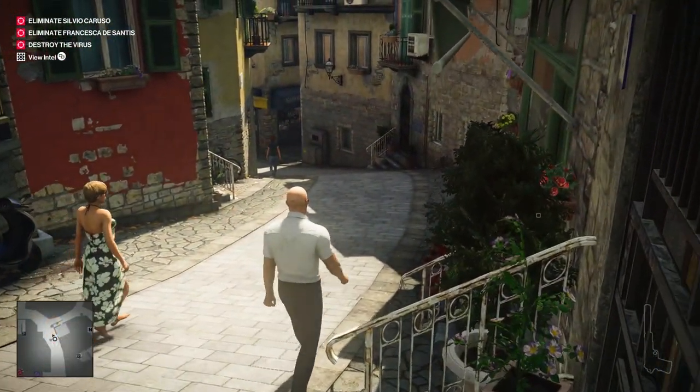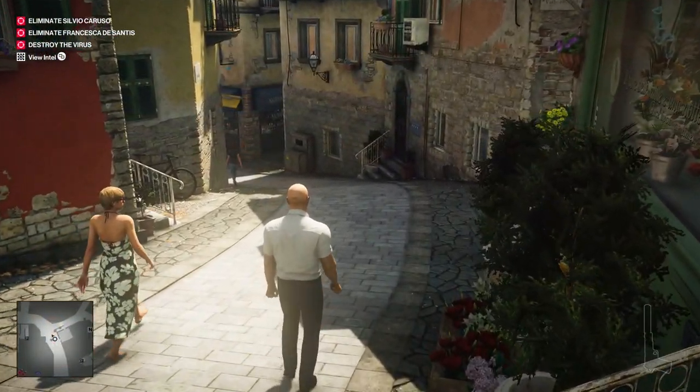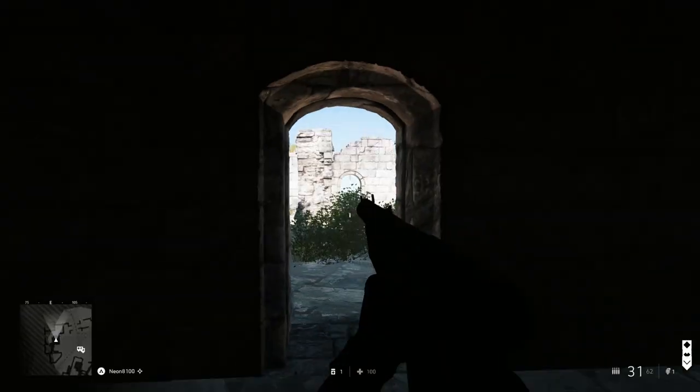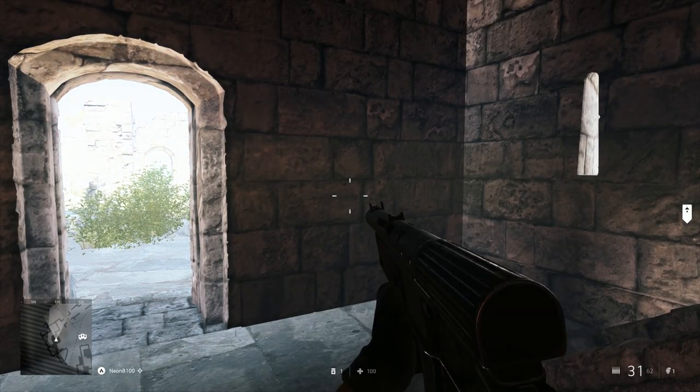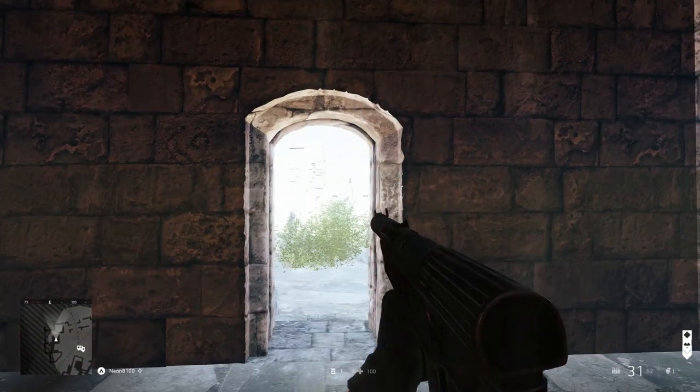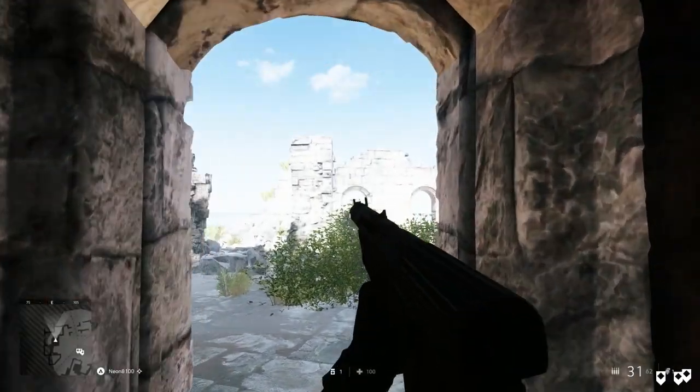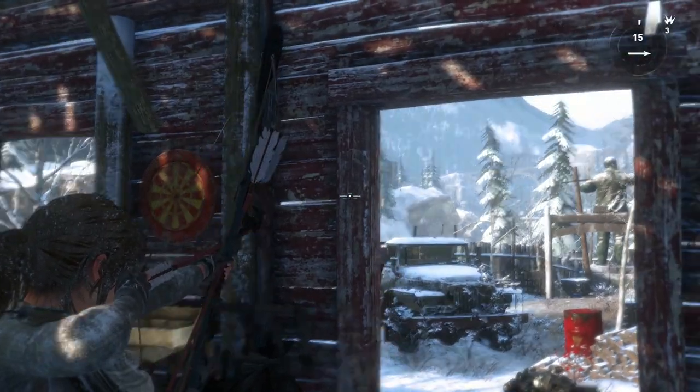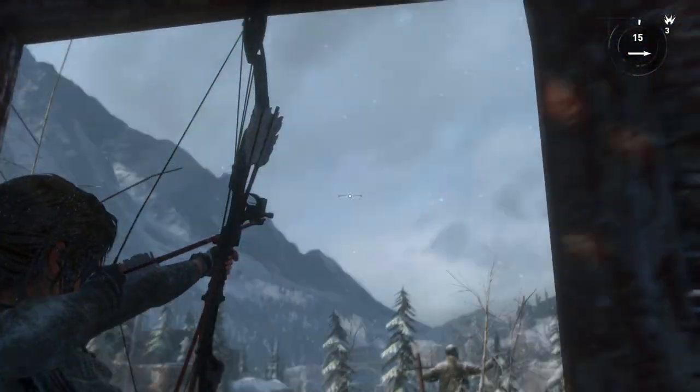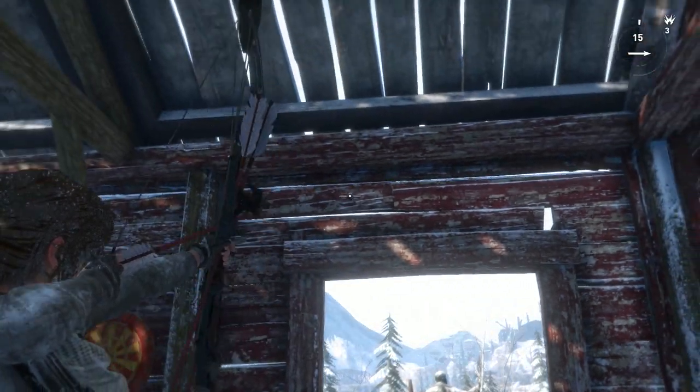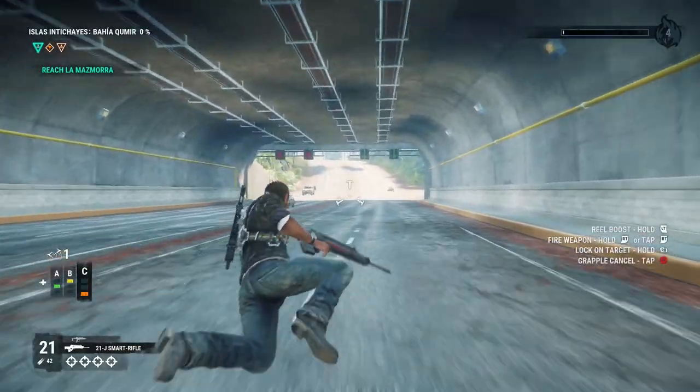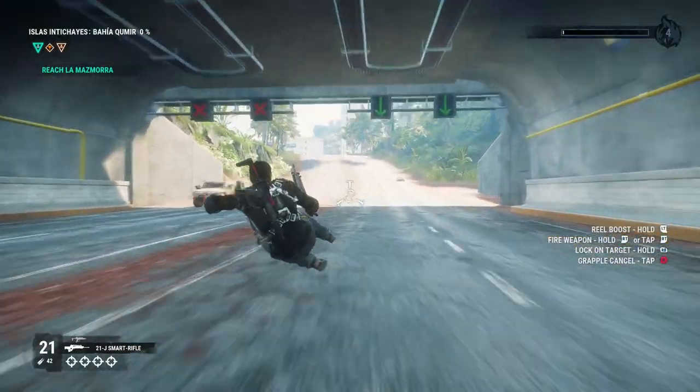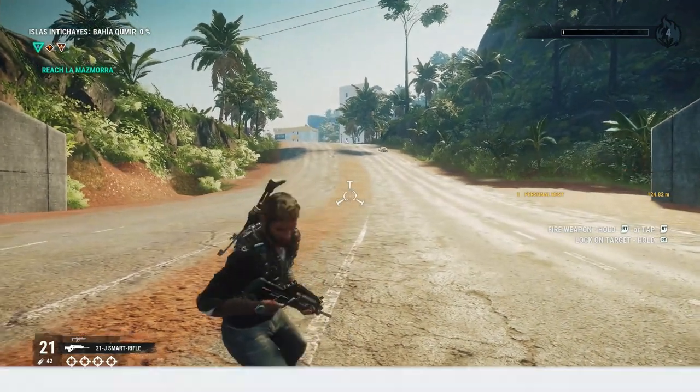Another one of my favorite examples is how the post-processing and high-definition range workflow is used to simulate our eyes adjusting to drastic changes in light as the player moves between environments. It's something that we've seen frequently in large-scale productions and it's an incredibly subtle touch that goes a long way to improving the visual fidelity of your game.